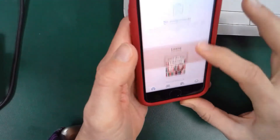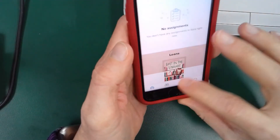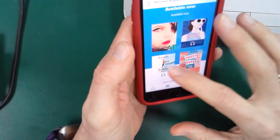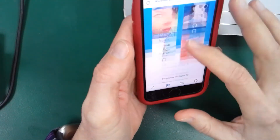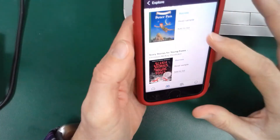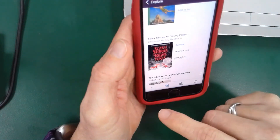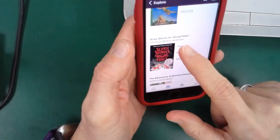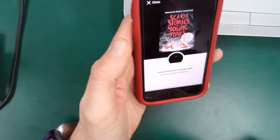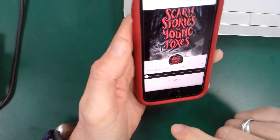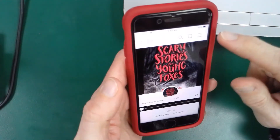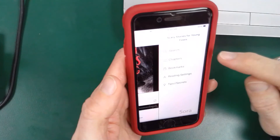Once you are in, you can go to search. You can look for a book if you want to find one. Let's say I want to find a book to check out — I'm going to go to juvenile literature and I want to borrow 'Scary Stories for Young Foxes.' If I click on borrow, it will automatically go to the book and I can read it right here, or I can select the three arrows and search it.